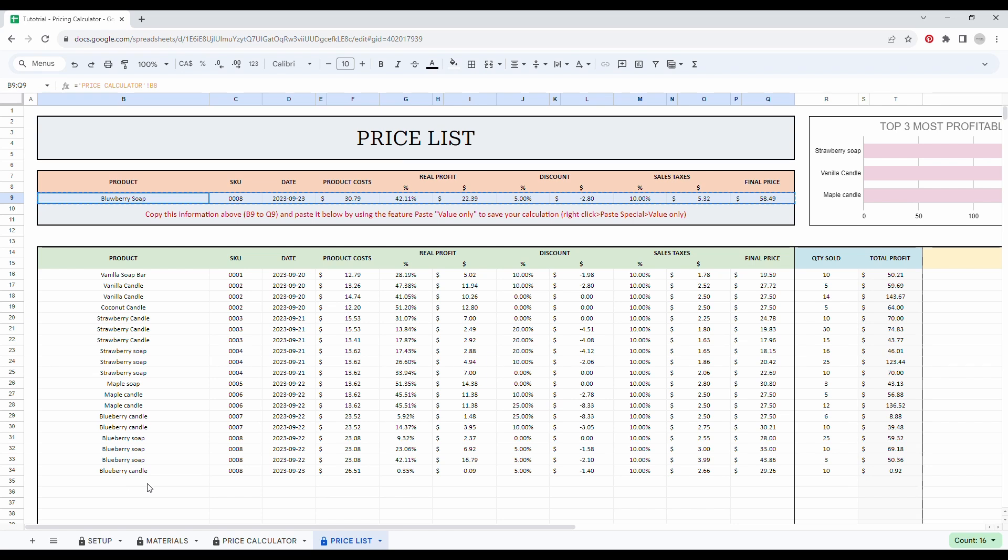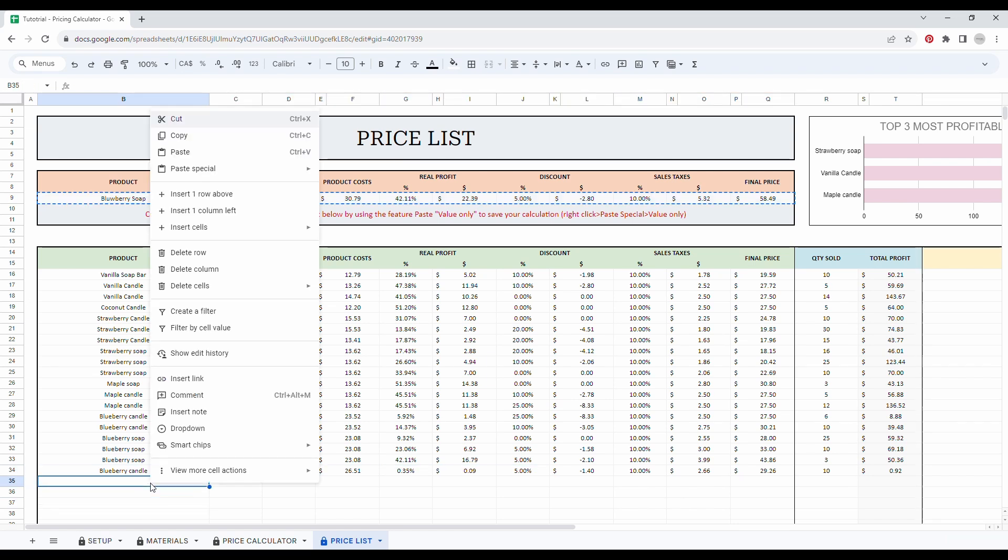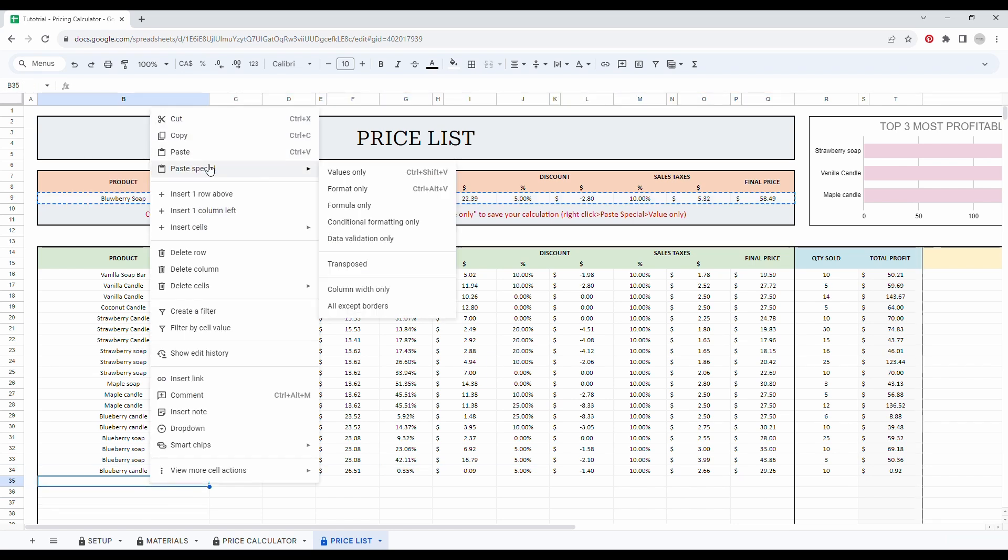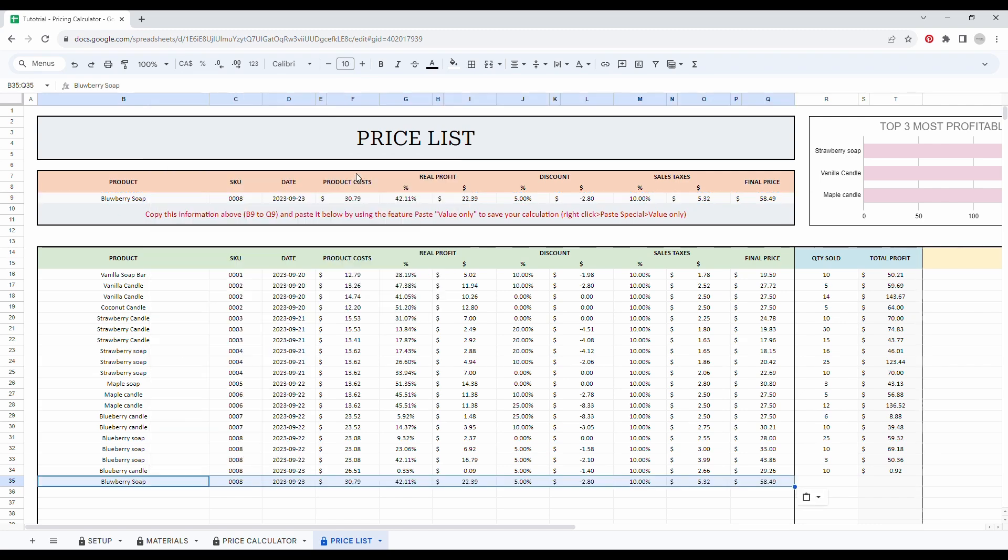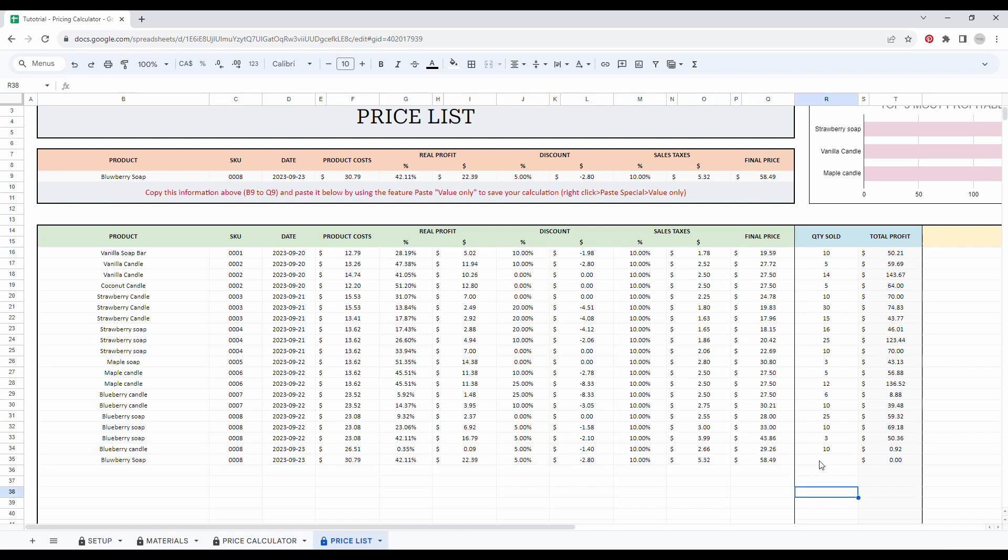The next empty row is this one here. So I simply right click and paste special and value only. Good. So as you can see, everything under the green column here will be filled and you will only have to add the quantity sold with this configuration of price...